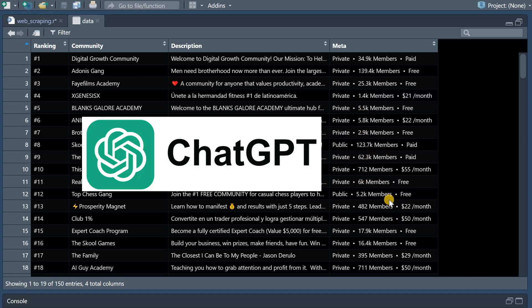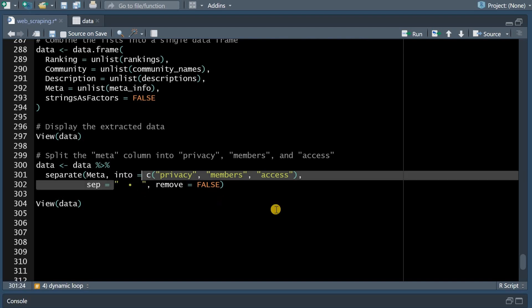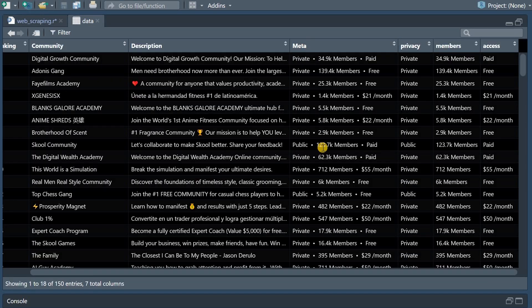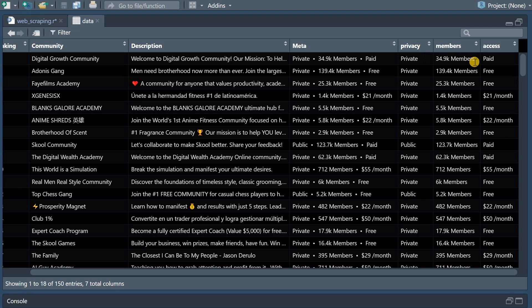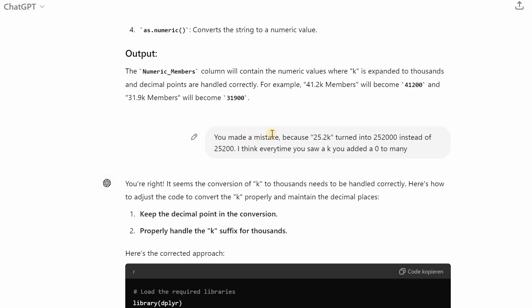And then I even used R to extract this information that's hidden now in the meta column for example I told it that there is multiple information hidden in meta separated by this character combination and then it found a separate function where it takes one column and then splits the information into three columns.